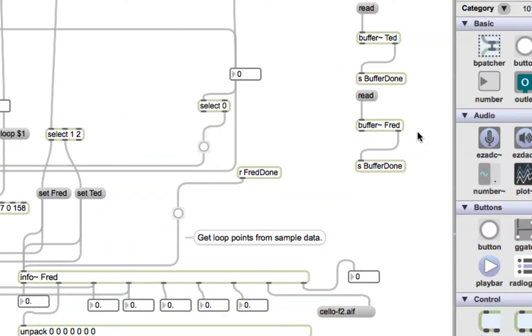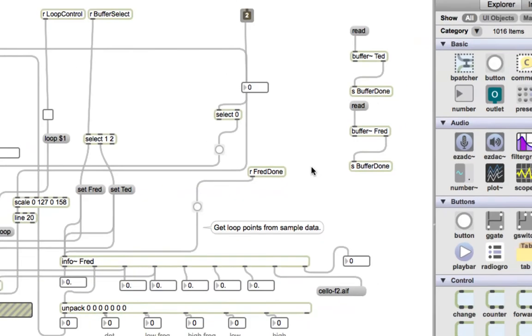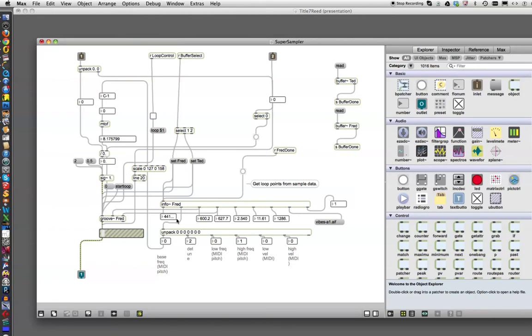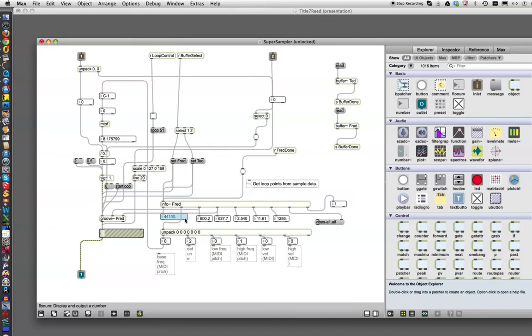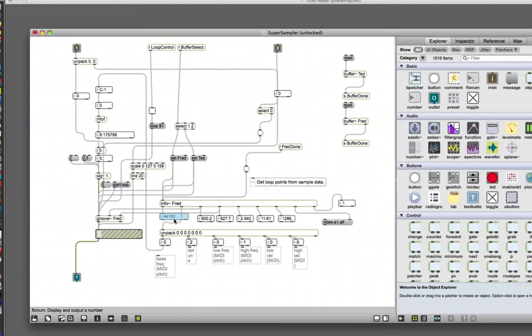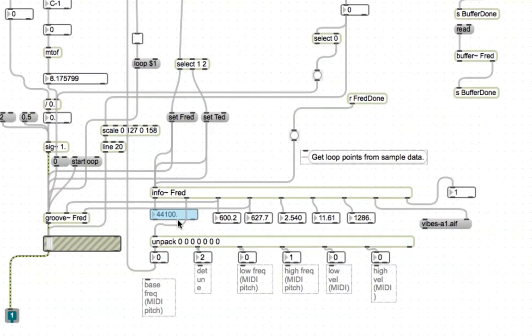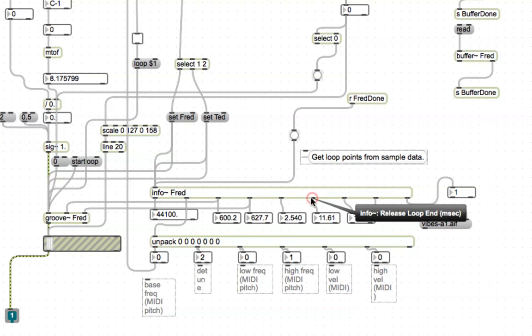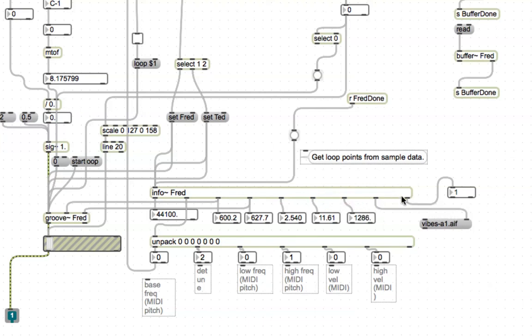So now Fred, the info object should know that and put out the numbers for Fred. We click on this thing here and we see that the numbers do in fact show up. So here we have the sampling rate, the minimum looping point, maximum looping point, other stuff I accidentally erased my comments, but also the release loop, release loop end, and total time, and the new one is the number of channels.